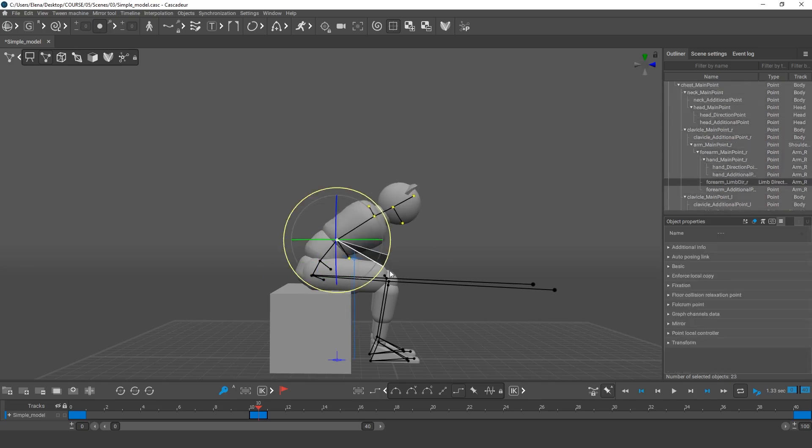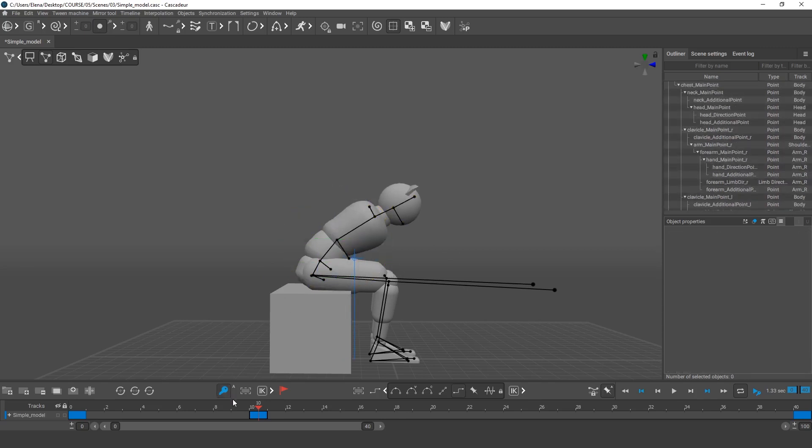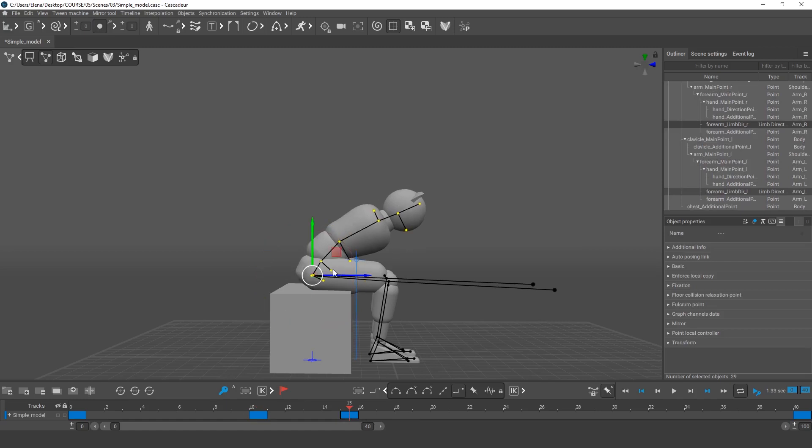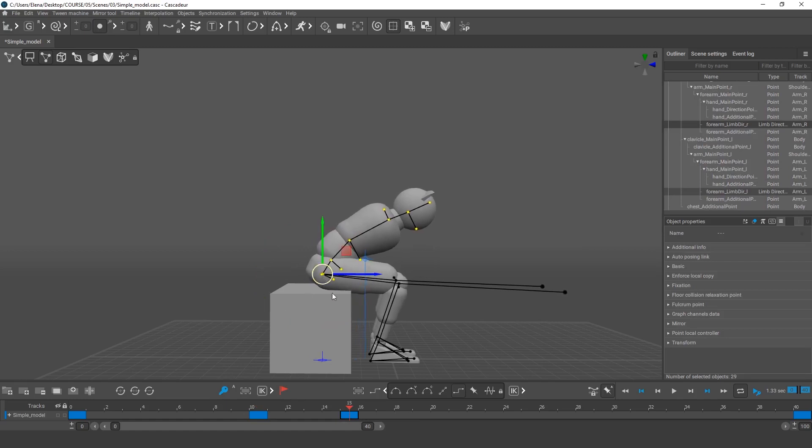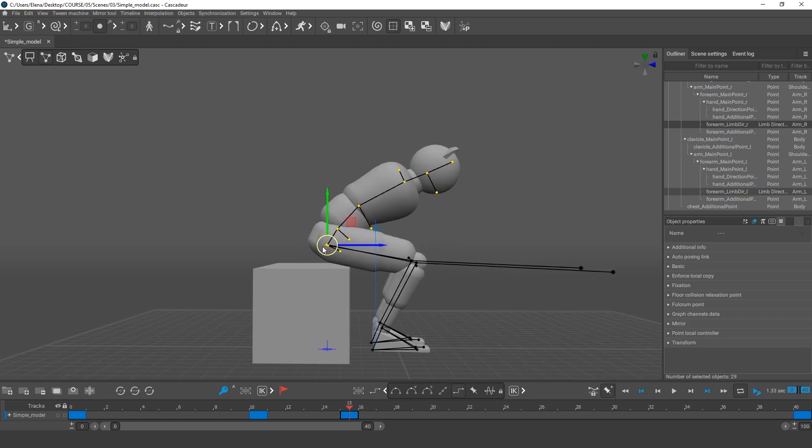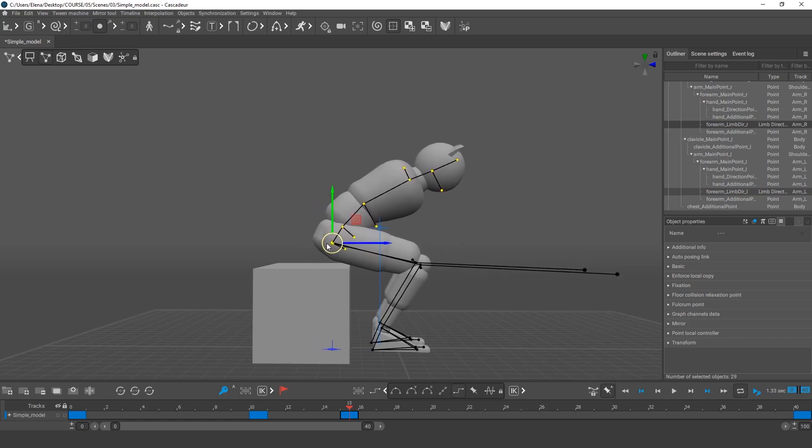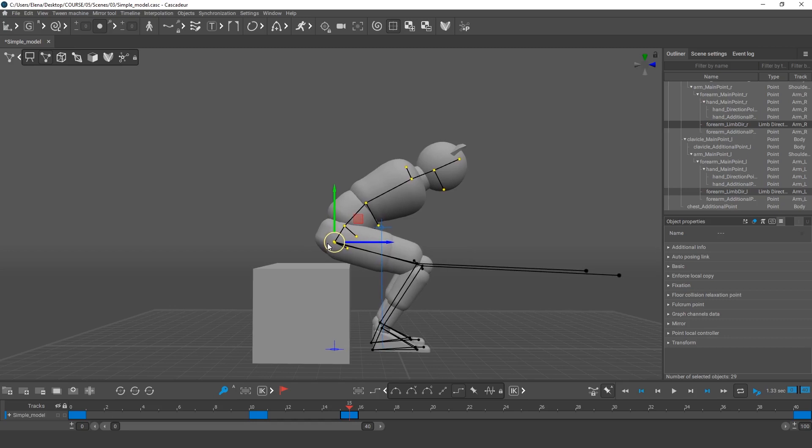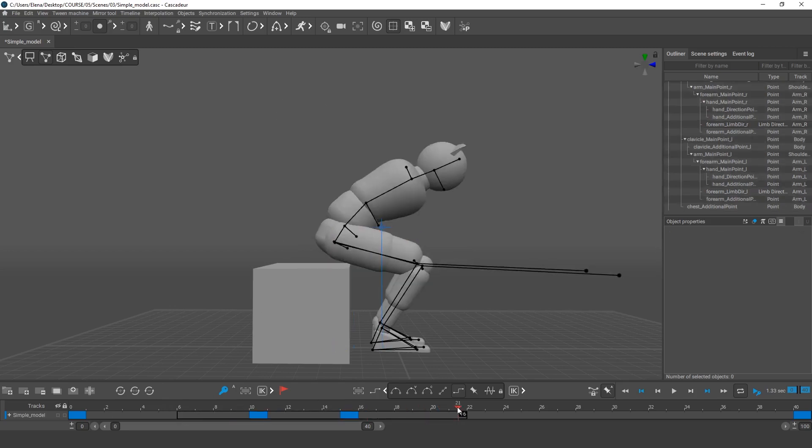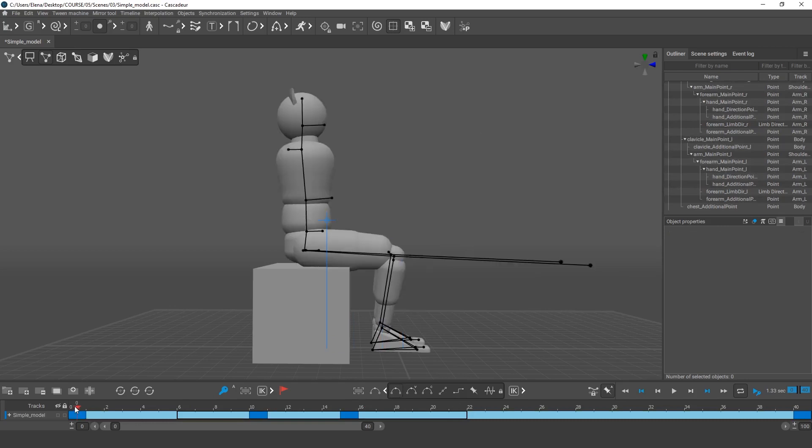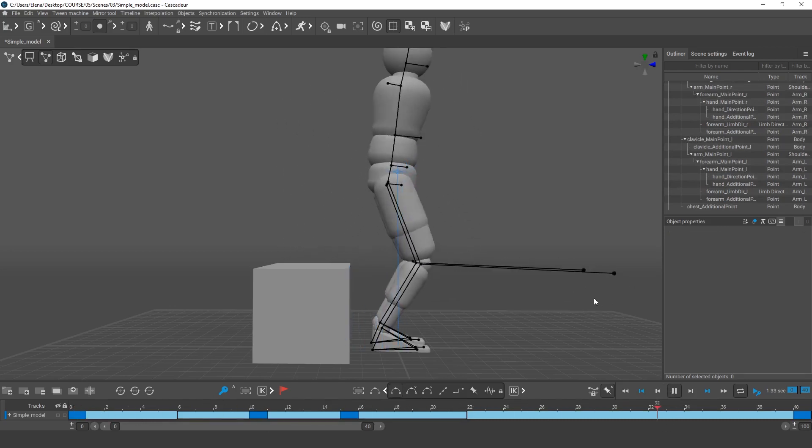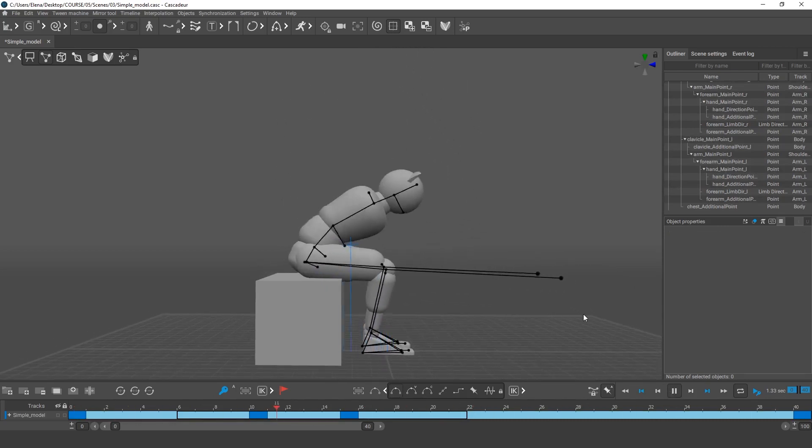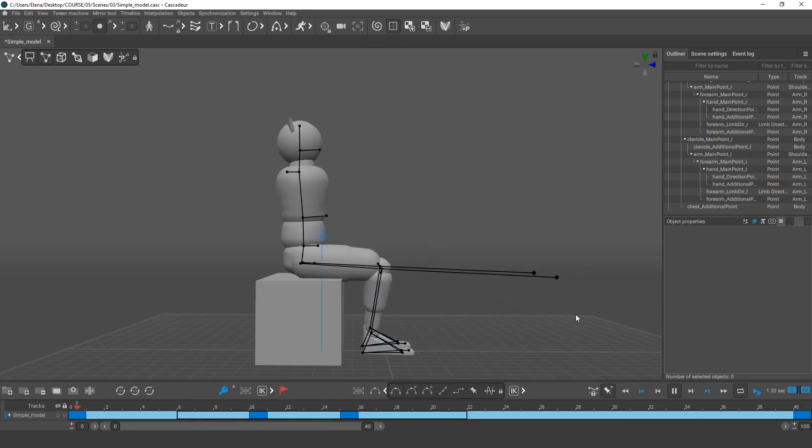At frame 15, we can add another key and move the body even further forward. The character has moved closer to the edge of the chair. In reality, he could've additionally pushed himself with his arms or with his legs. It doesn't really matter at the moment. At this point, we can already start rising a little. Now, let's set up interpolation and look at our animation. This is already looking more natural.